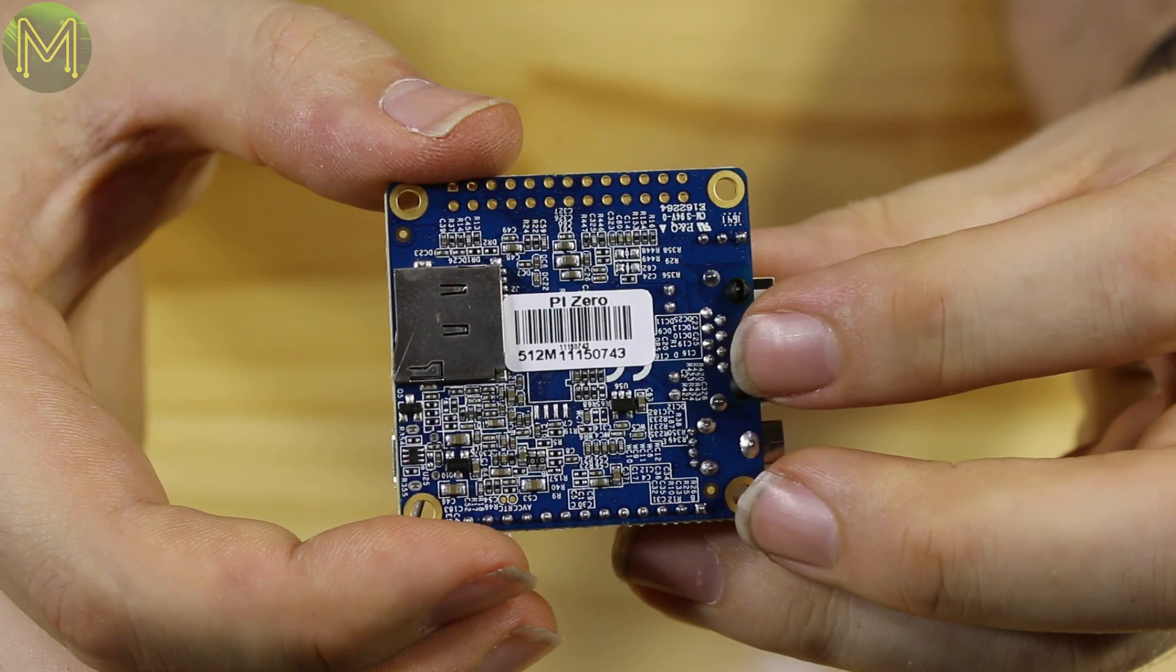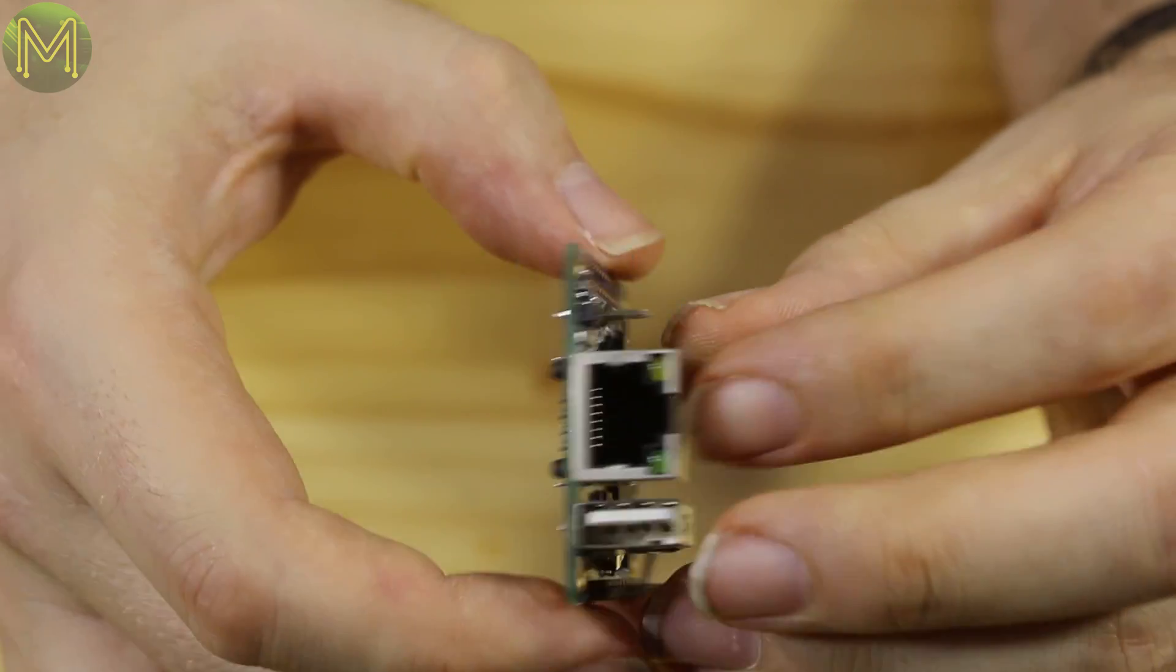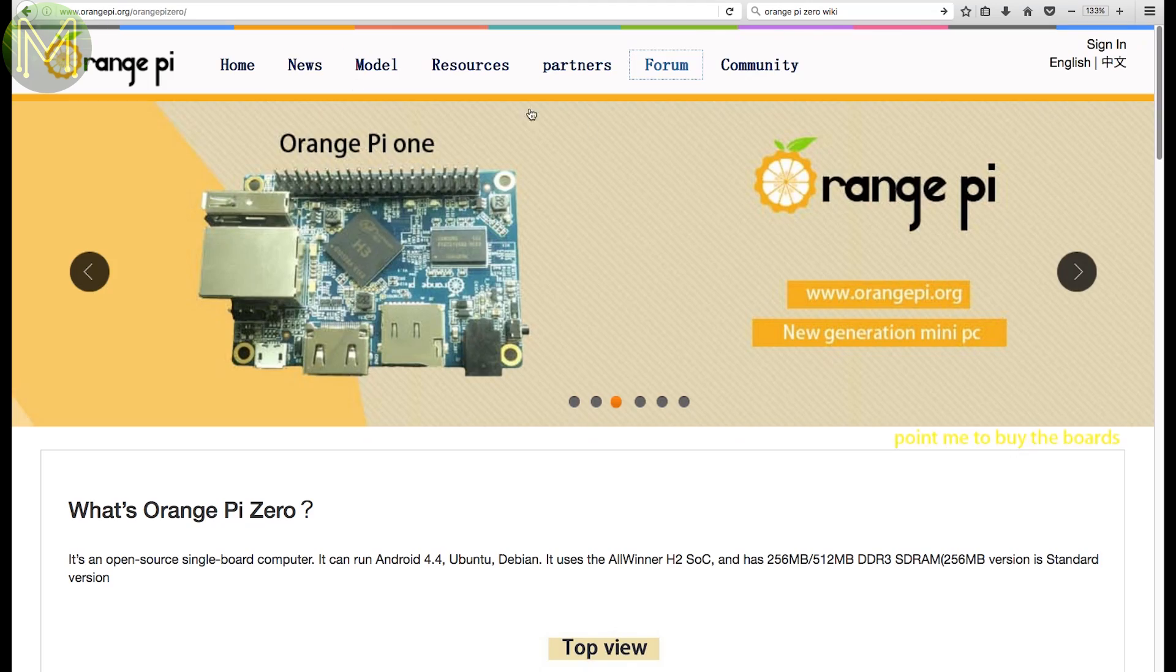Interestingly, on the back side there is an unpopulated SMD which is for SPI flash memory. This will allow booting up without the need of an SD card, but like so many other things, kernel support for it isn't quite there yet.